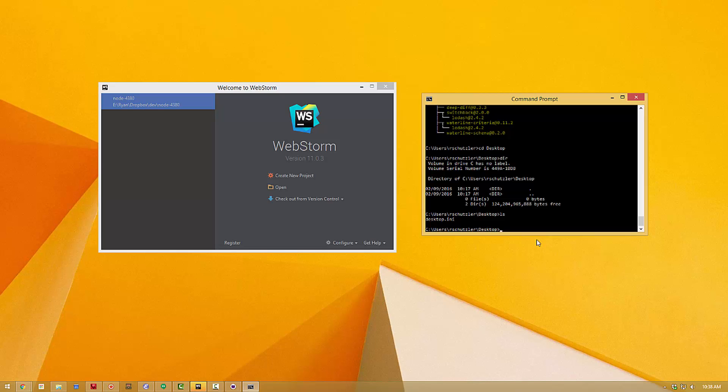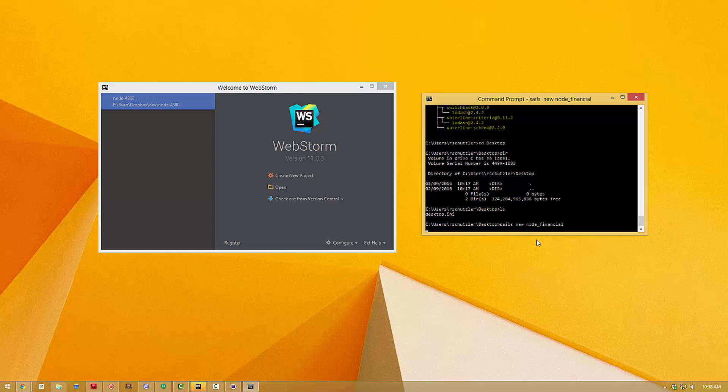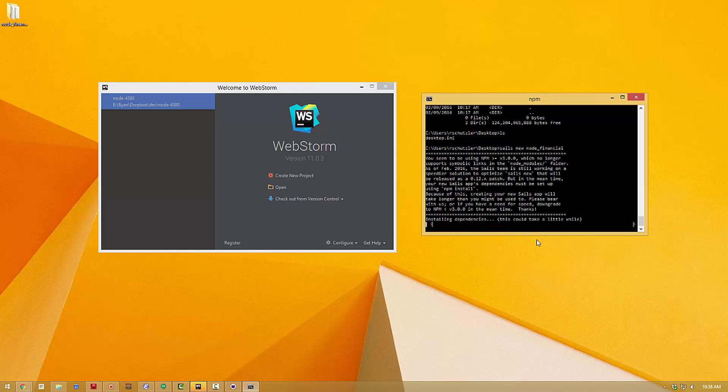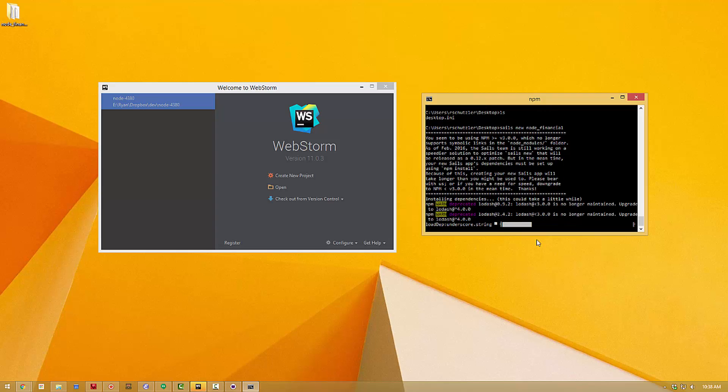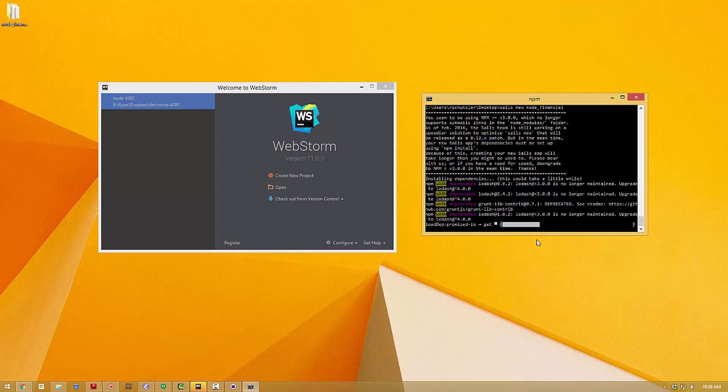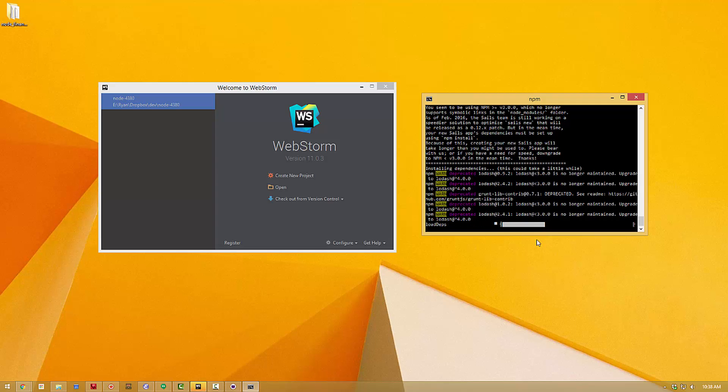Now what you need to do is type sails new and then whatever folder, whatever directory you want your application to be called. So here we're going to call it node-financial and hit return and this is going to create a new application